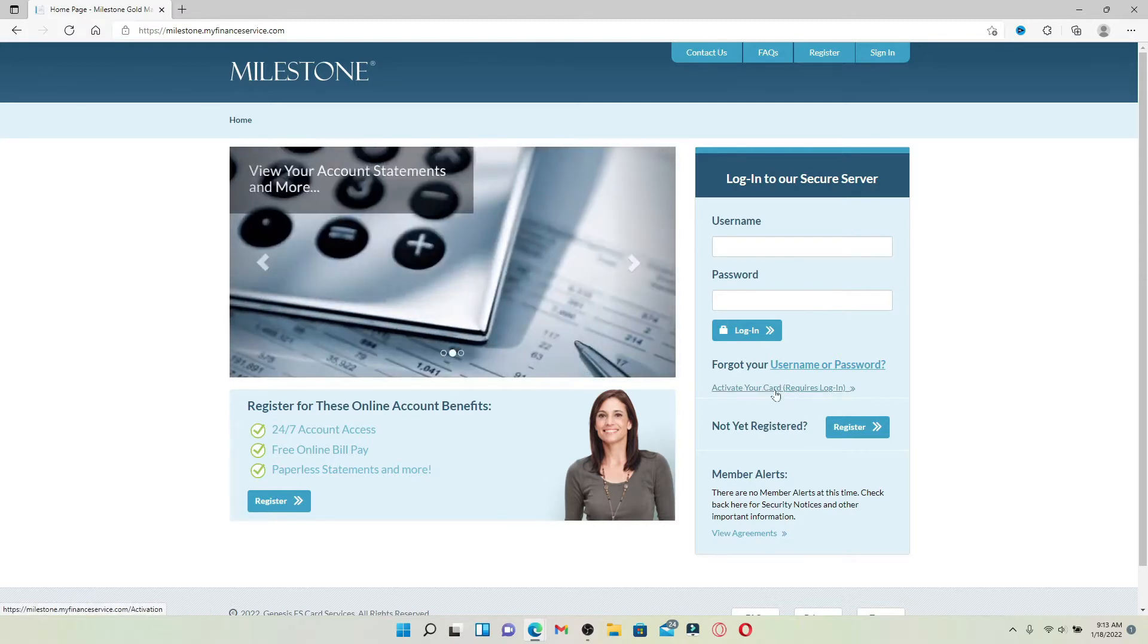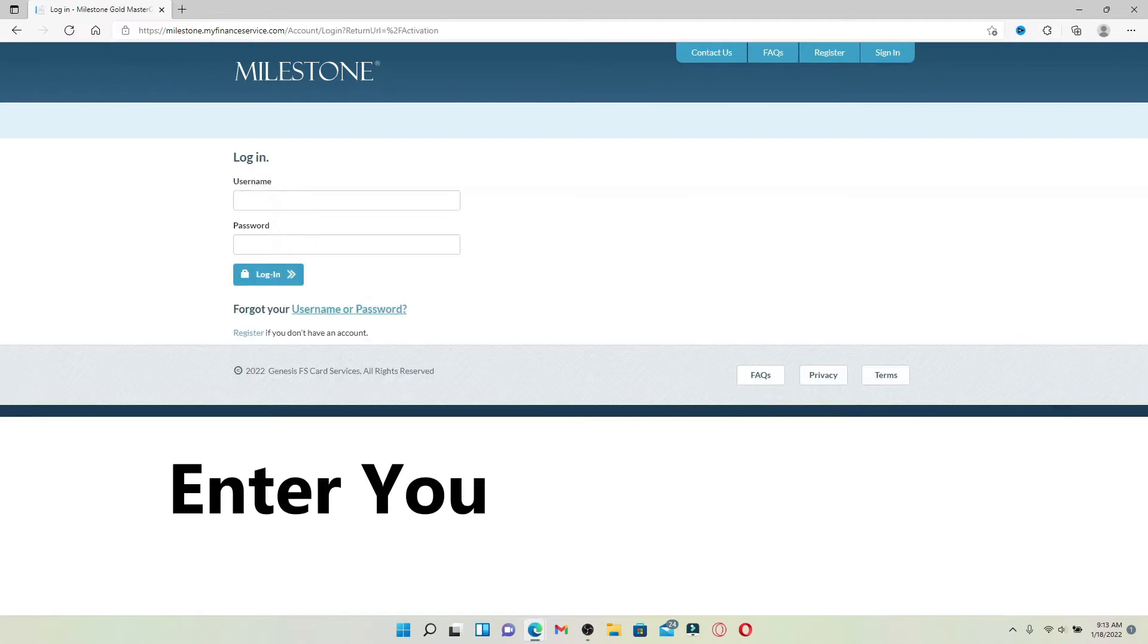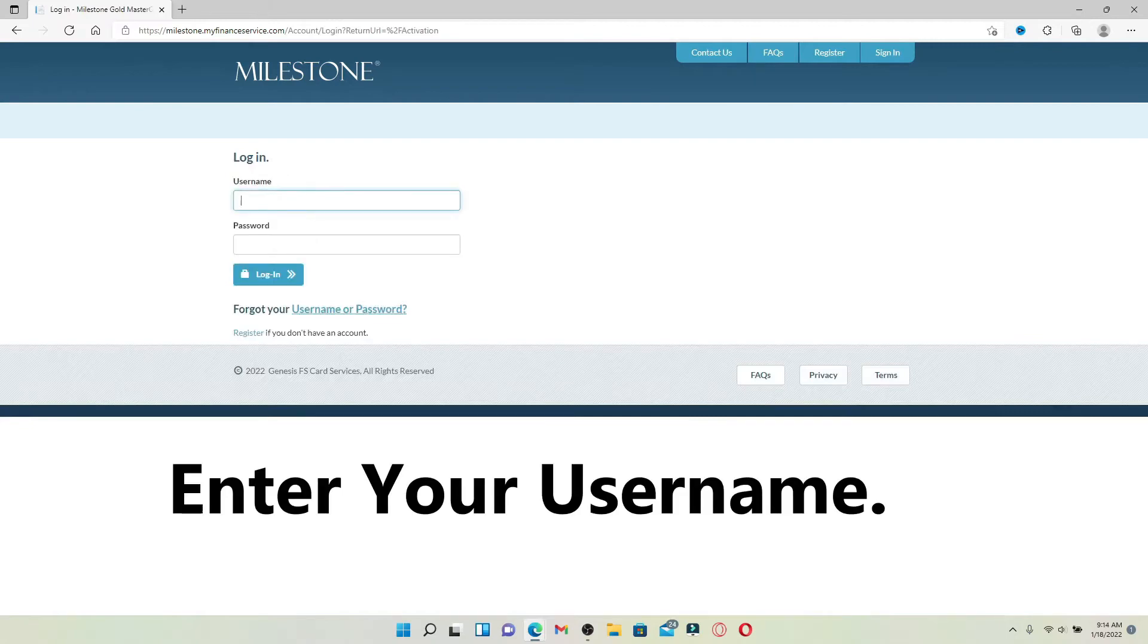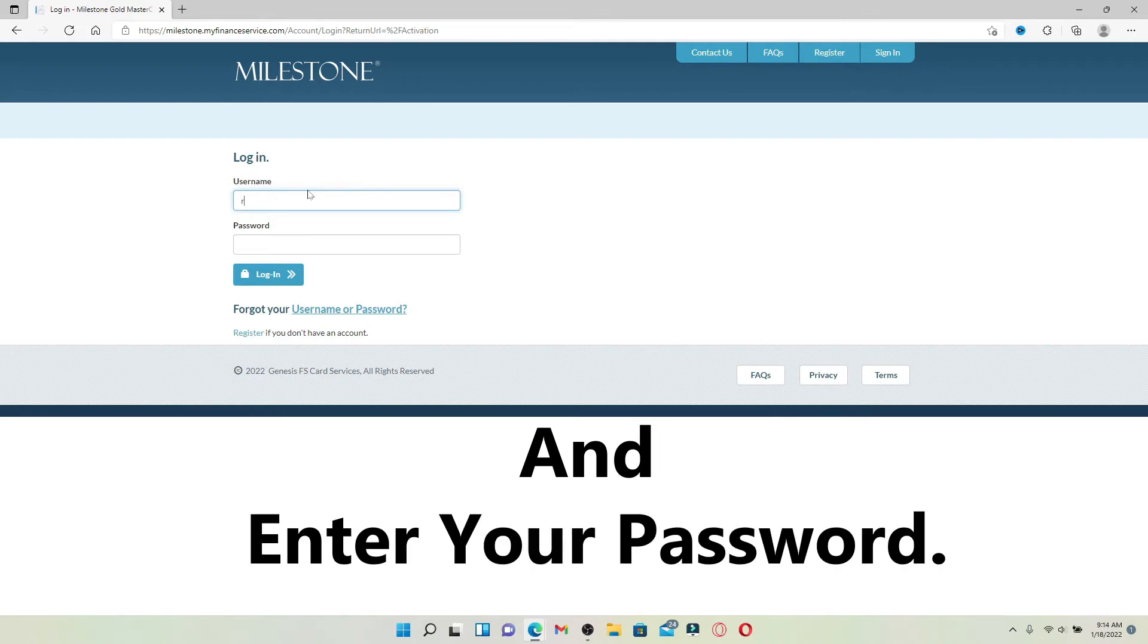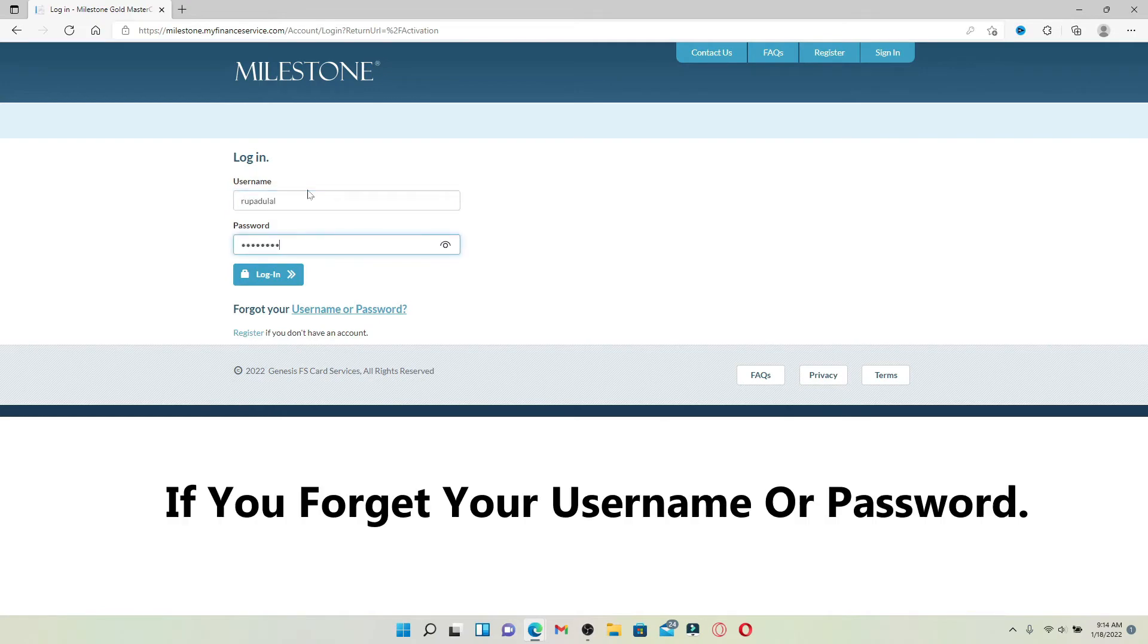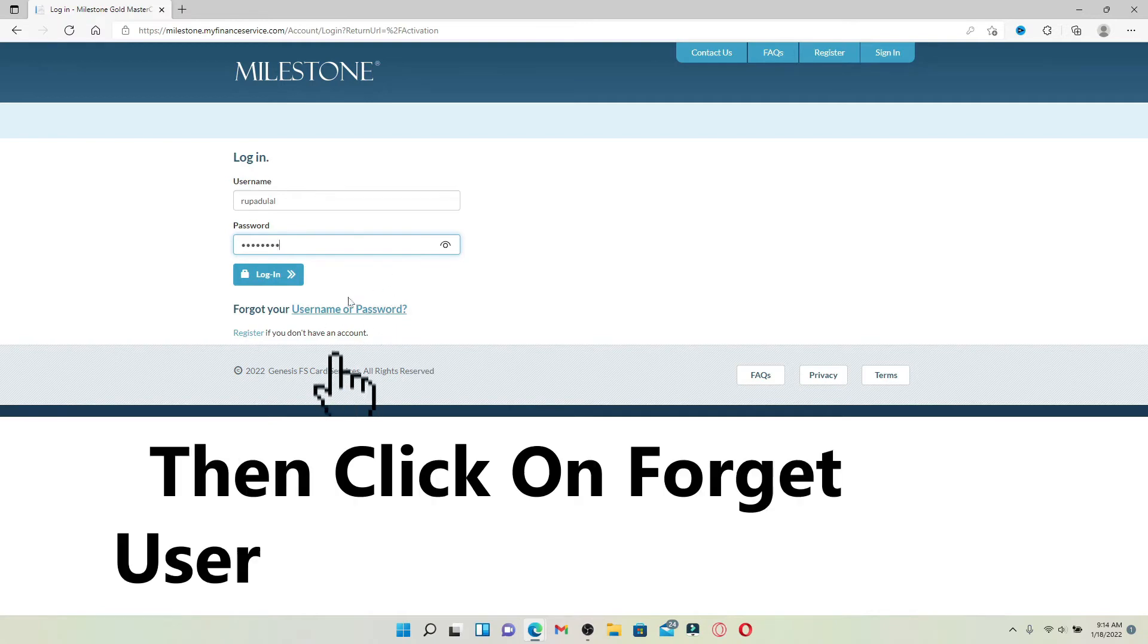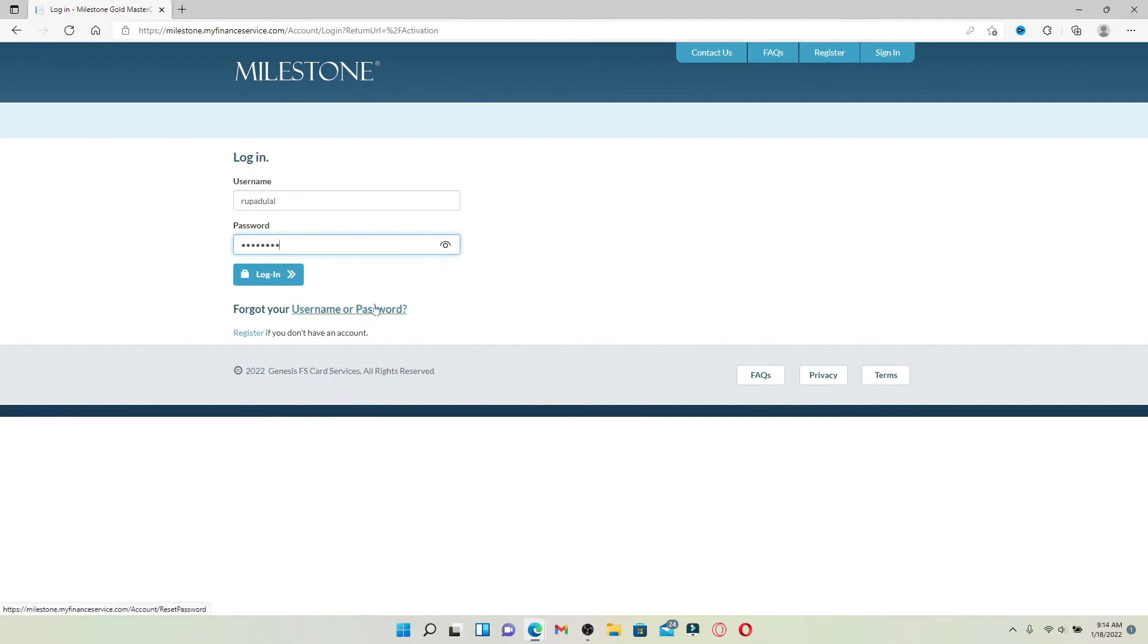Soon after you do that, you'll need to log in using your username and password. Type in a username that is associated with a Milestone Credit Card account, then head over to the next field to type in your password. In case you don't remember your password, you can click on the forgot your username or password link beneath the login button and follow the on-screen prompts.